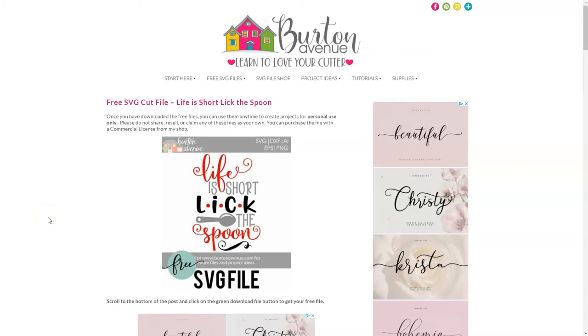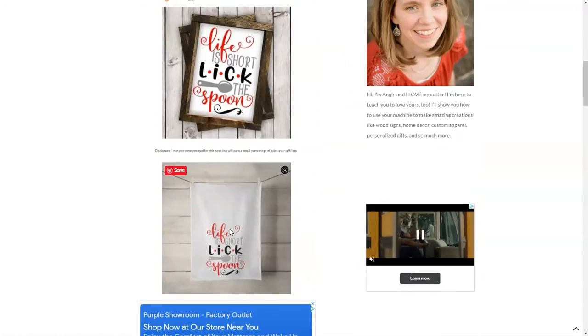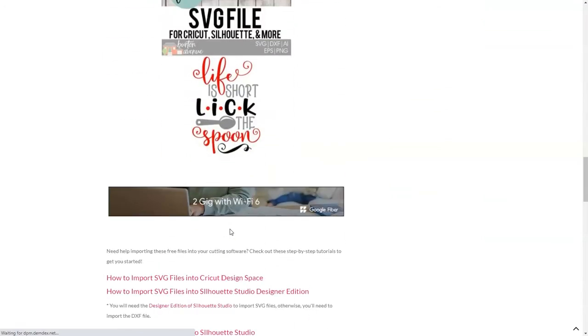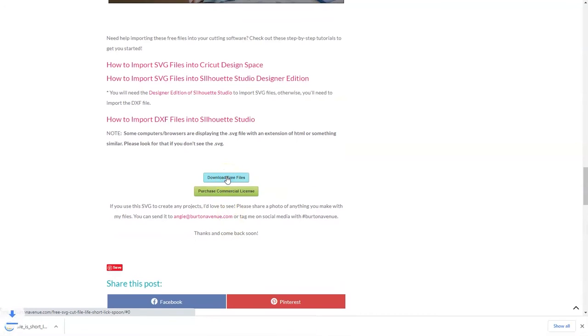The first thing you need to do is find an SVG file and download it onto your computer. Now on my blog at BurtonAvenue.com, I offer lots of free SVG files, and this is just an example of one of them. We're going to scroll down to the bottom and click on download free files, and the file will be downloaded on your computer.